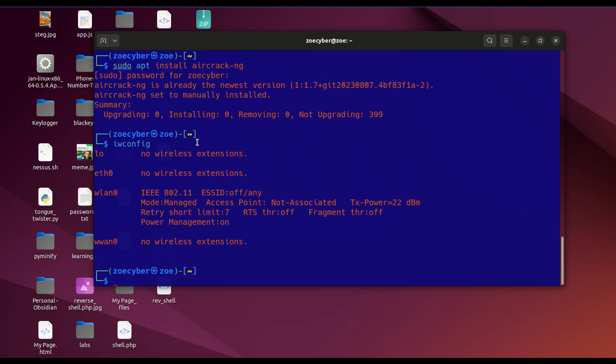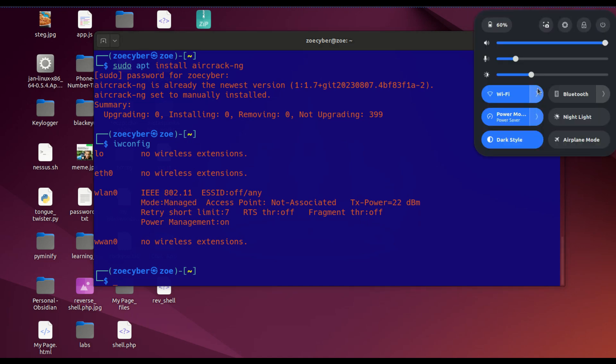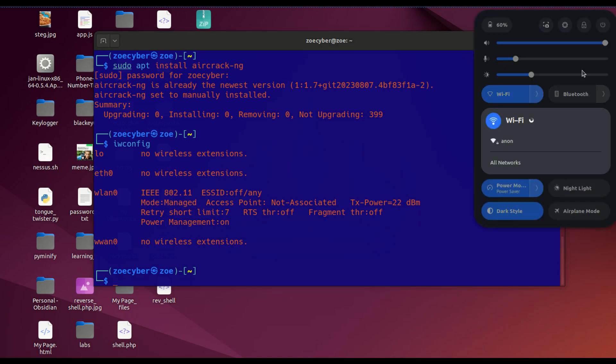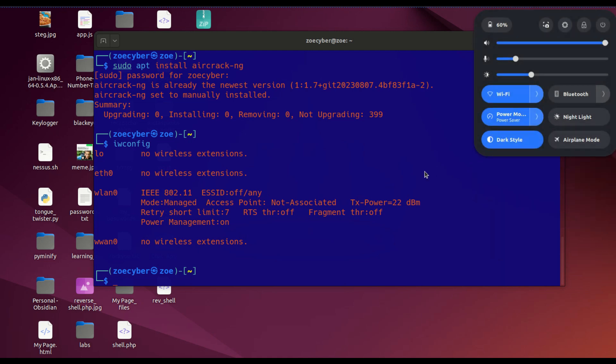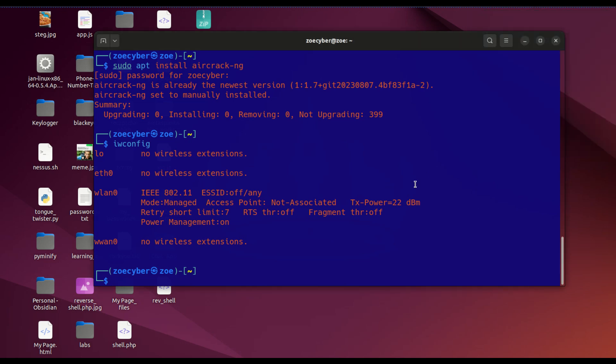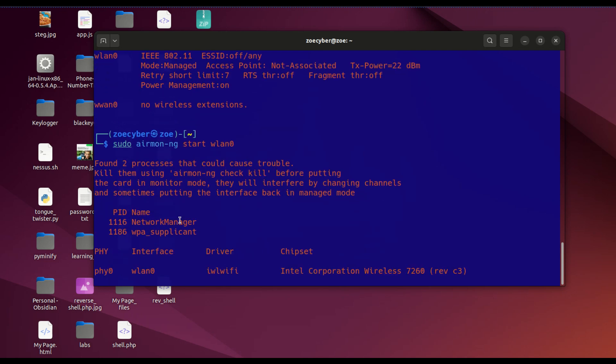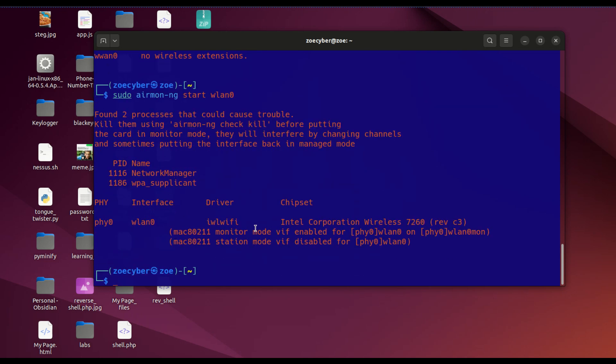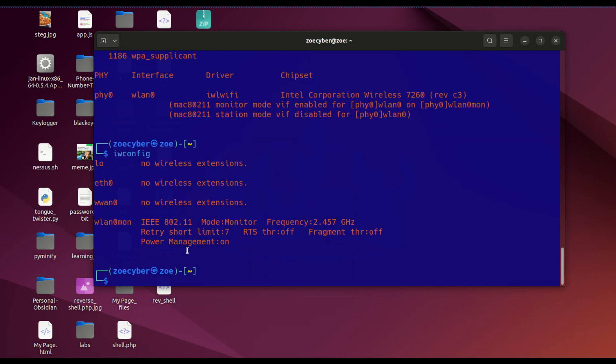On managed mode, you can see networks around you and choose one to connect with. When you put it on monitor mode, you can see packets going around in different networks. To put it on monitor mode, I'm going to use airmon-ng. Type sudo airmon-ng start WLAN0. Now if I type iwconfig again, you see it says WLAN0MON and the mode is monitor.